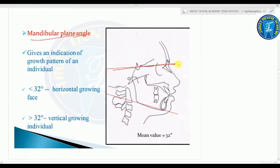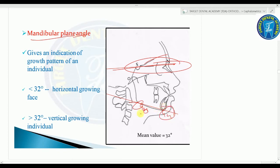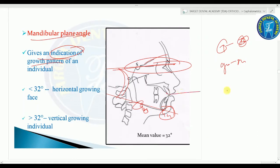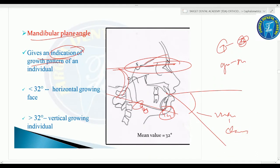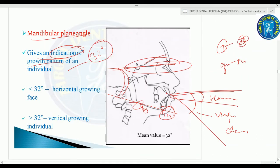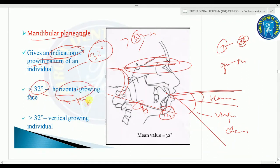In Steiner's analysis, the mandibular plane angle is from gonion to gnathion with the SN plane; average is 32 degrees. More than 32 degrees indicates vertical growth (hyperdivergent); less than 32 degrees indicates horizontal growth (hypodivergent). The occlusal plane to SN mean is 14.5 degrees, indicating the relation of the occlusal plane to the cranium.